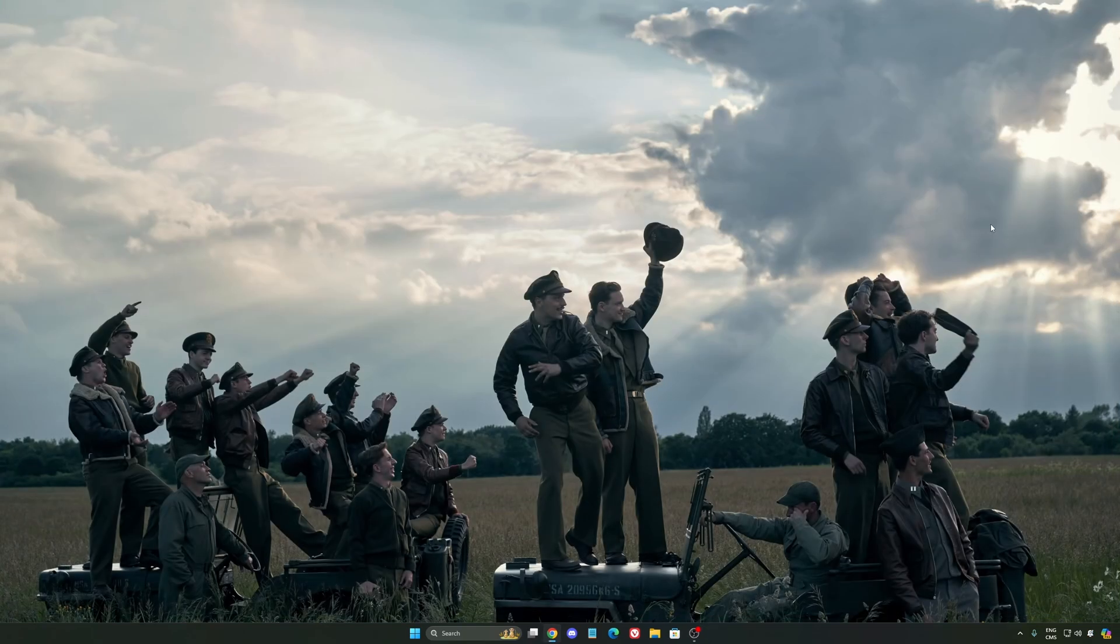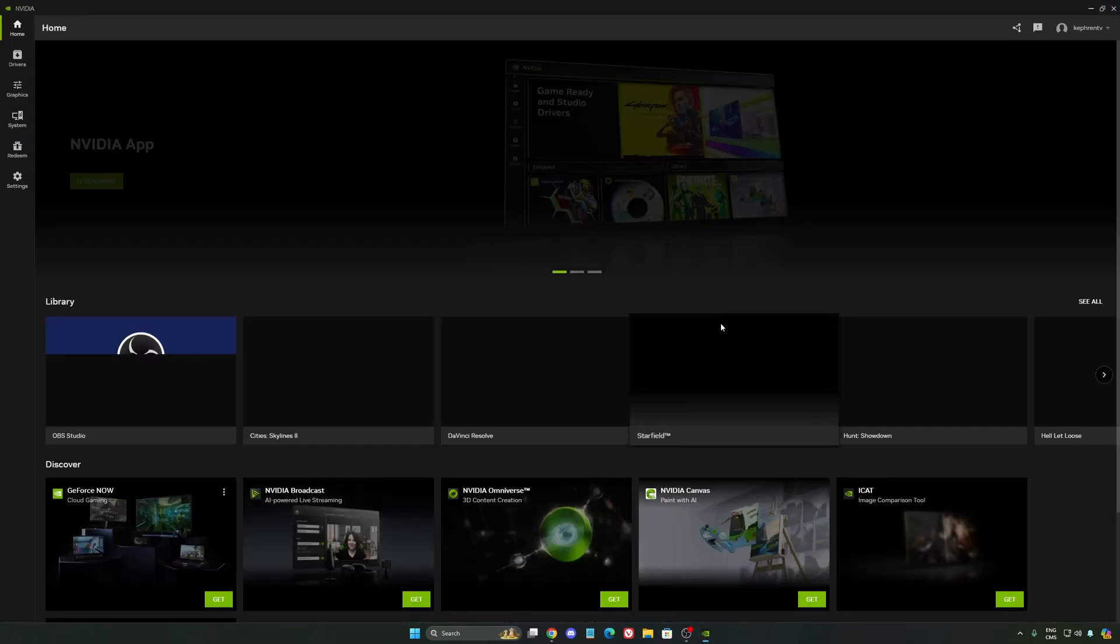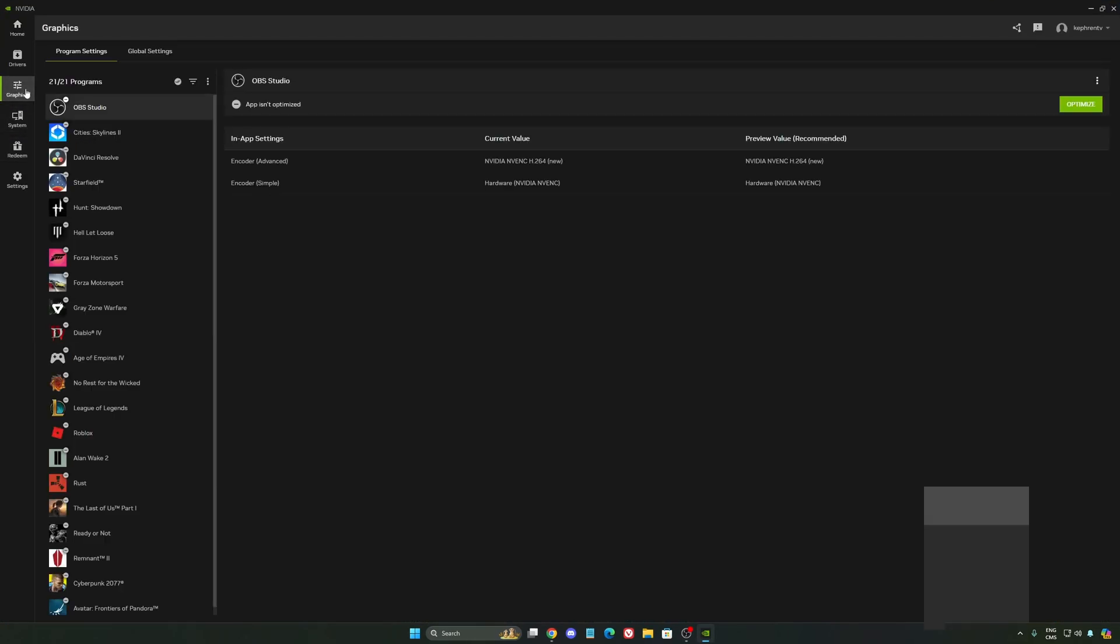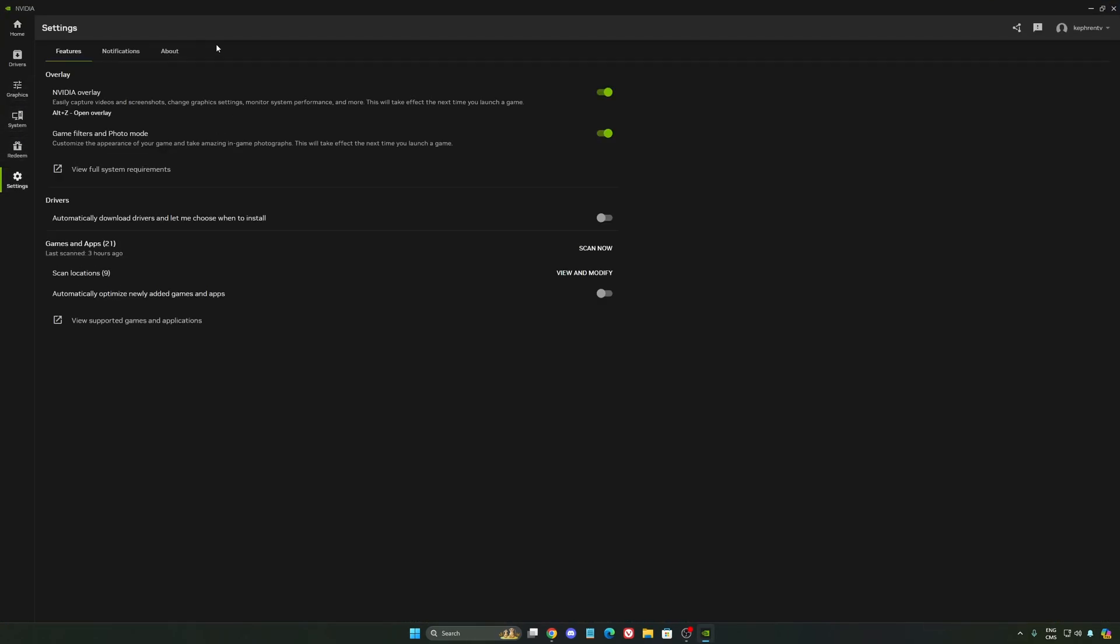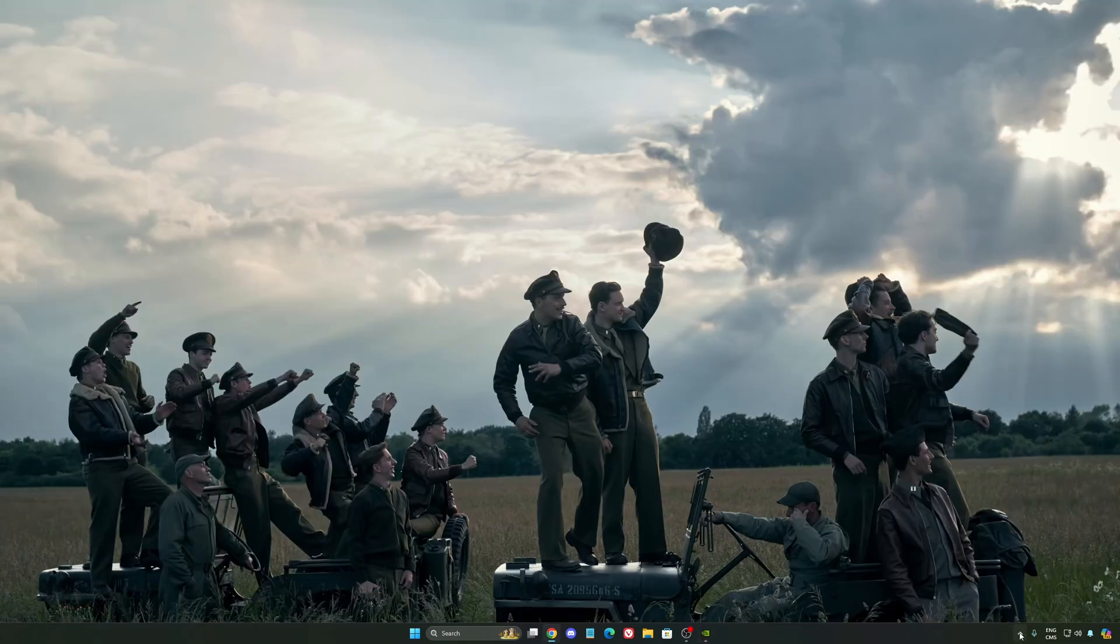So now, let's go to the NVIDIA app. The first thing that I want to recommend, I'm not a huge fan, honestly, of the overlay. So NVIDIA overlay, I really recommend to deactivate this one. Sometimes it's causing issues like stuttering. You're losing some FPS with it. So I really recommend to deactivate it.